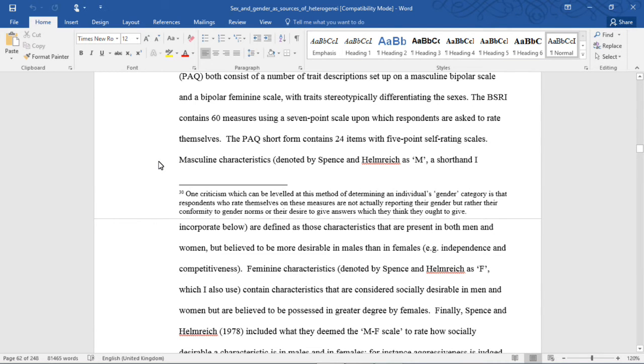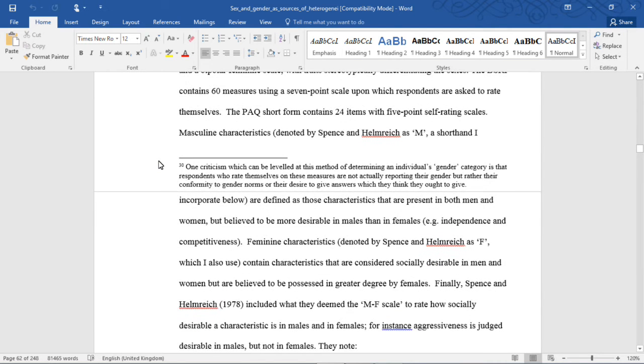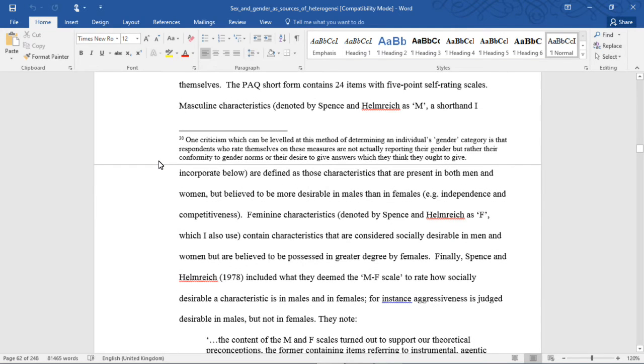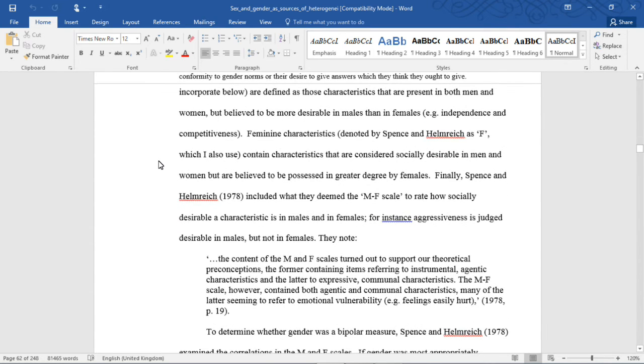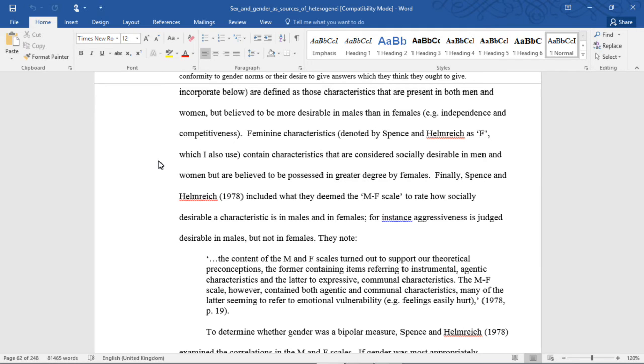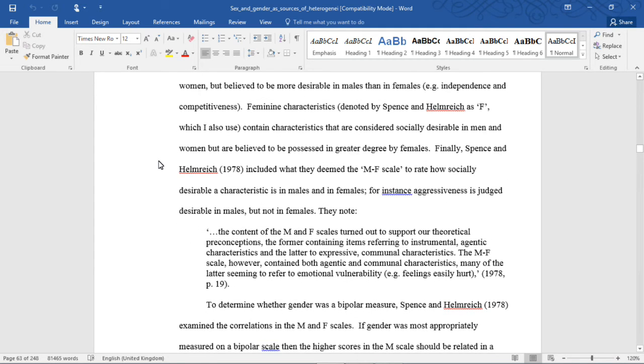Masculine characteristics, denoted by Spence and Helmrich as M, are identified as those characteristics that are present in both men and women but believed to be more desirable in males than in females, for example, independence and competitiveness. Feminine characteristics, denoted by Spence and Helmrich as F, contain characteristics that are considered socially desirable in men but women are believed to be possessed in greater degree by females.